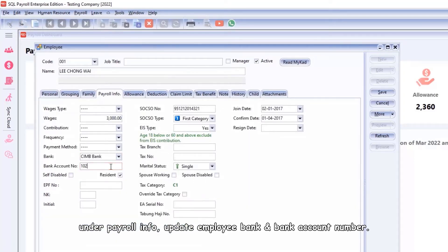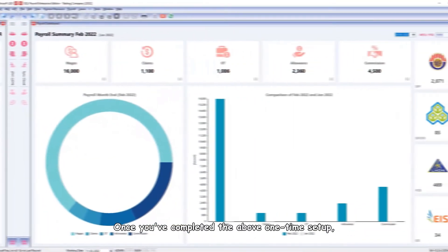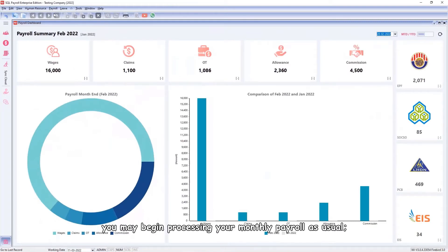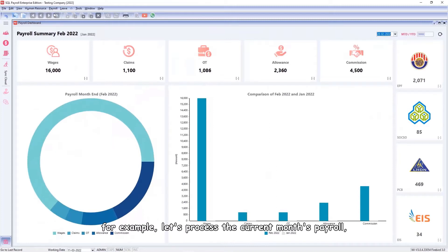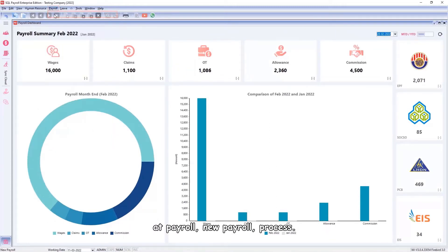Enter bank account number. After keying in the information, click on Save. Once you've completed the above one-time setup, you may begin processing your monthly payroll as usual. For example, let's process the current month's payroll at Payroll, New Payroll.